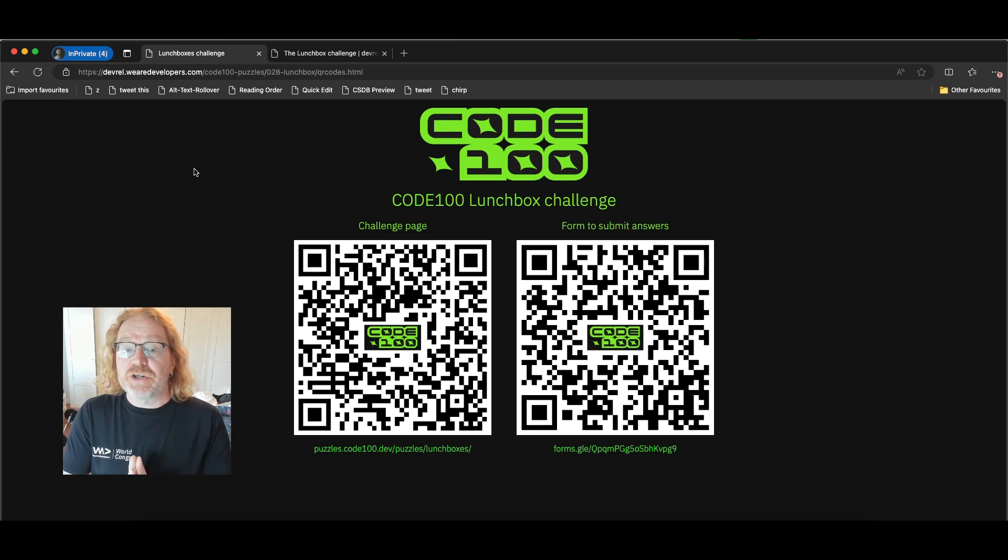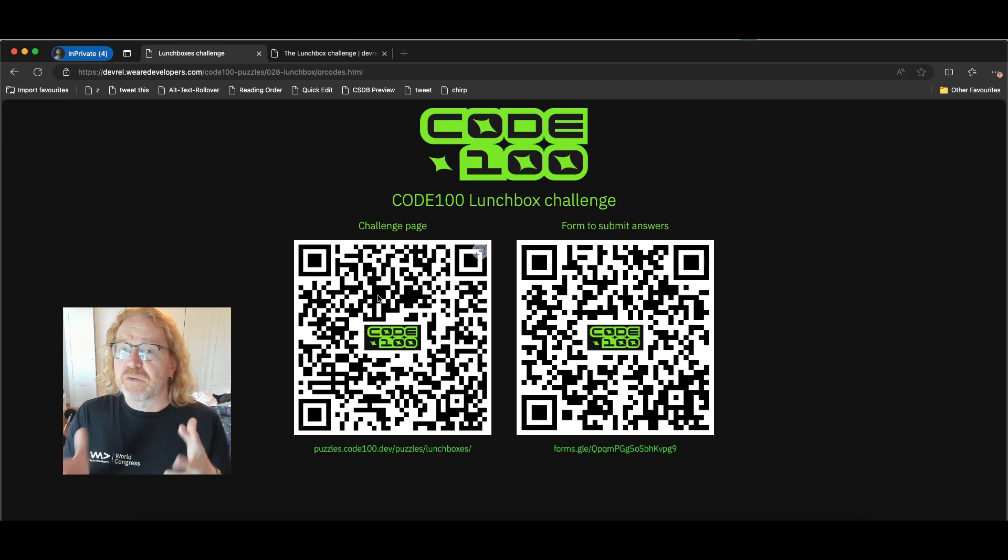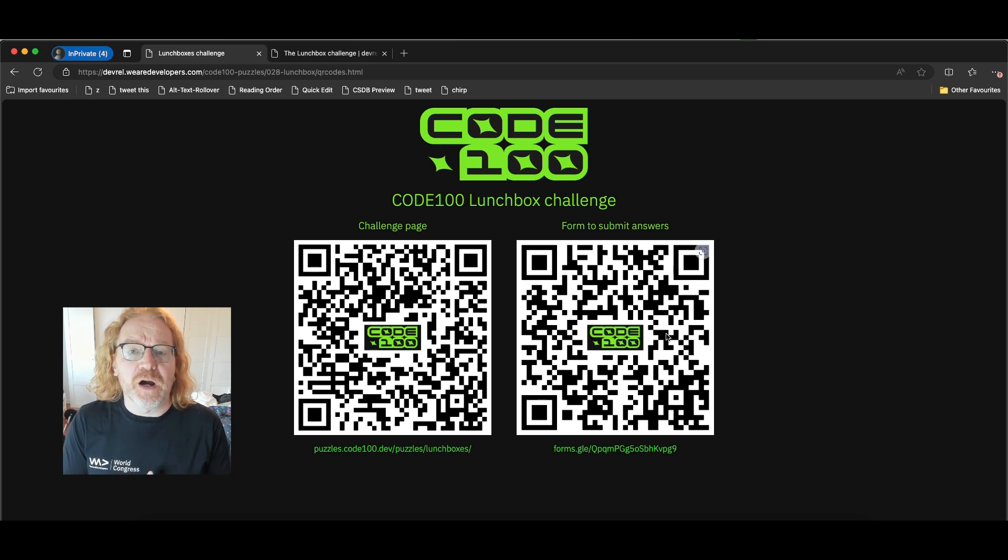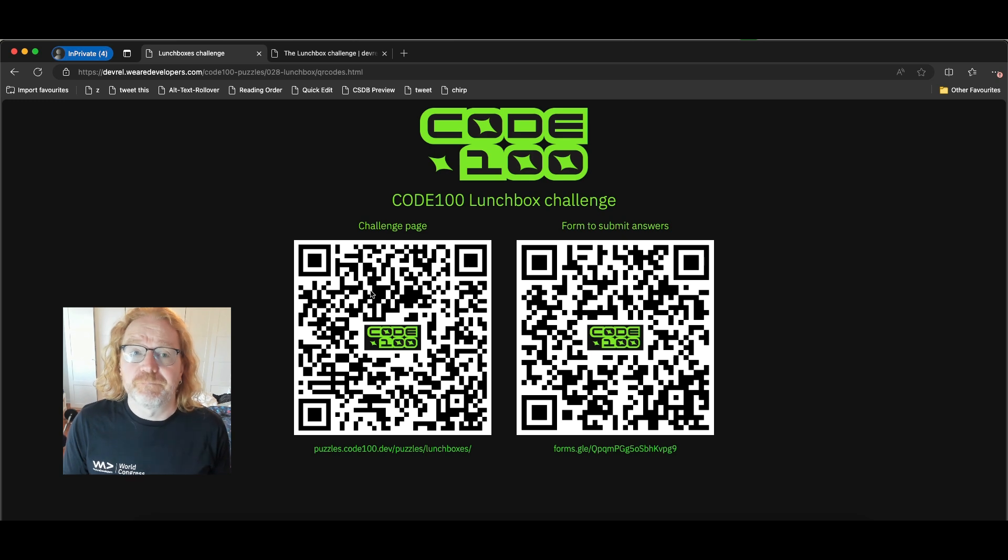So you can actually go to a challenge page by scanning this QR code or to the form to submit your code by scanning this QR code. You can also click the links to get there so we can take a look what this challenge is about.